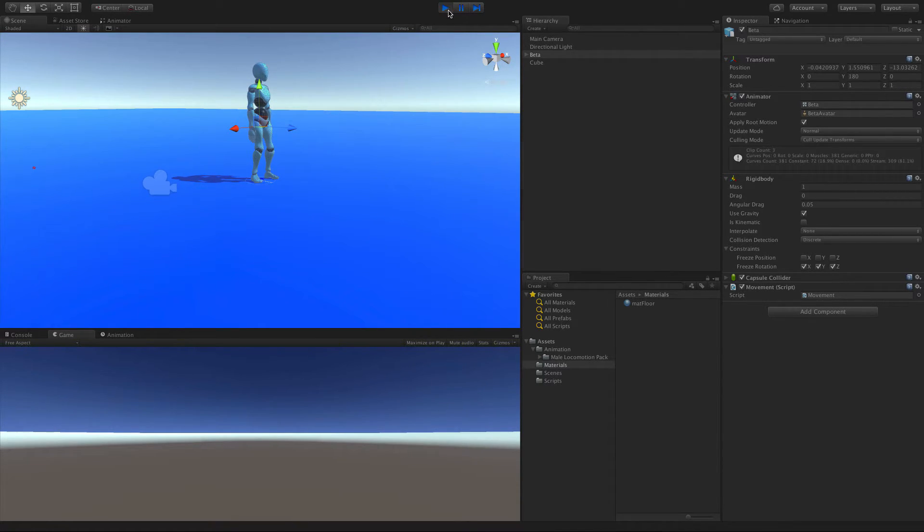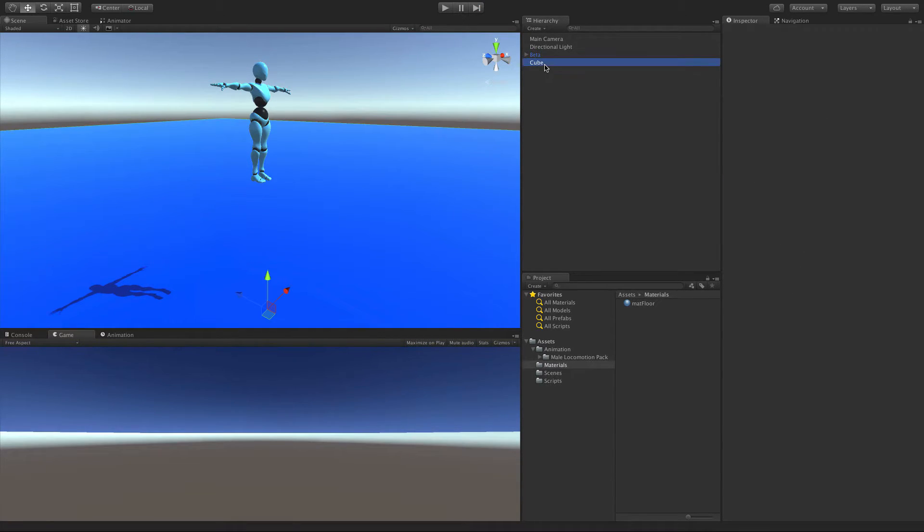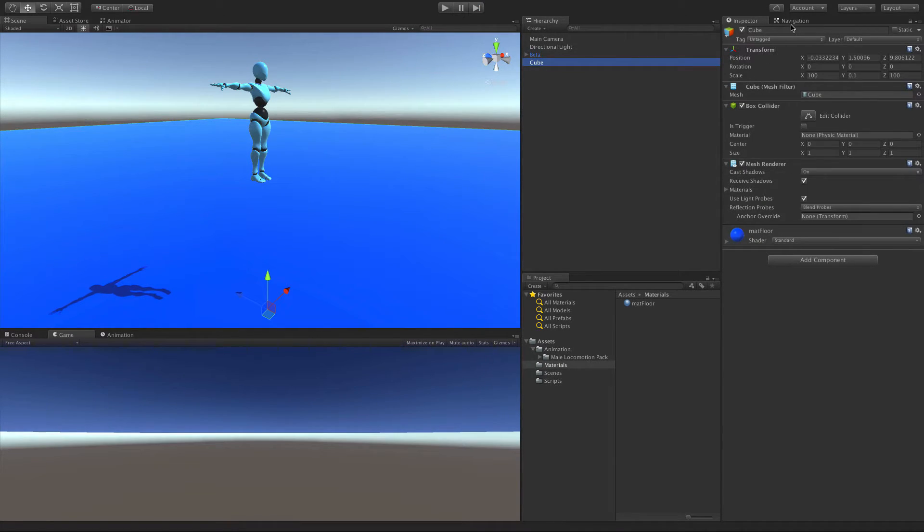So it might be like, well, why are we bothering adding that? Well, later on, we want to be able to have him interact with items. And I'm actually going to go ahead and name this to floor.